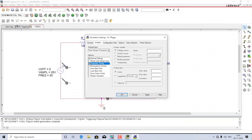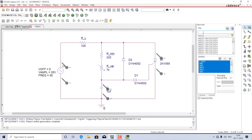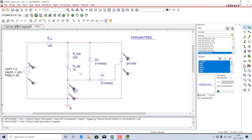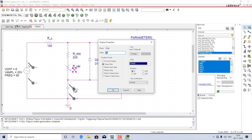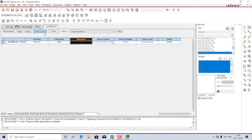To vary the resistance parametrically, go back to the library — Place Part — and search for 'PARAM'. You will see a PARAM/SPECIAL entry; double-click to place it somewhere on your schematic. Then double-click on the value of the variable resistance and give it a name within curly braces — this is mandatory. I'll call it {R_variable}, the same name as the resistor, within curly brackets — that is very important.